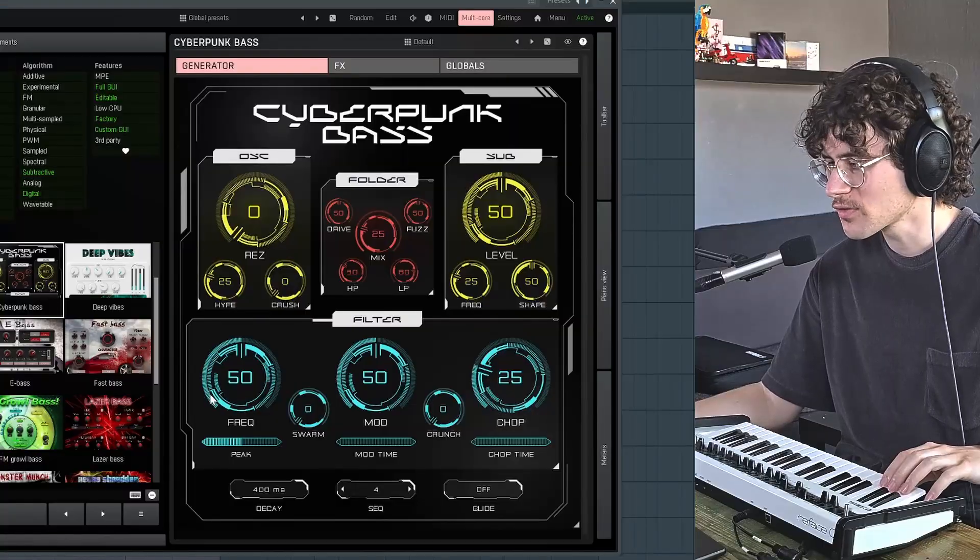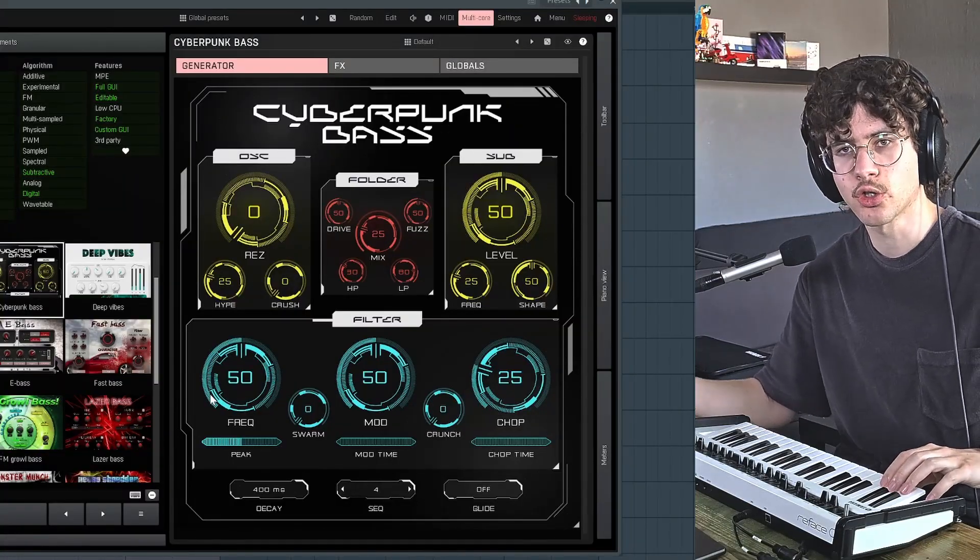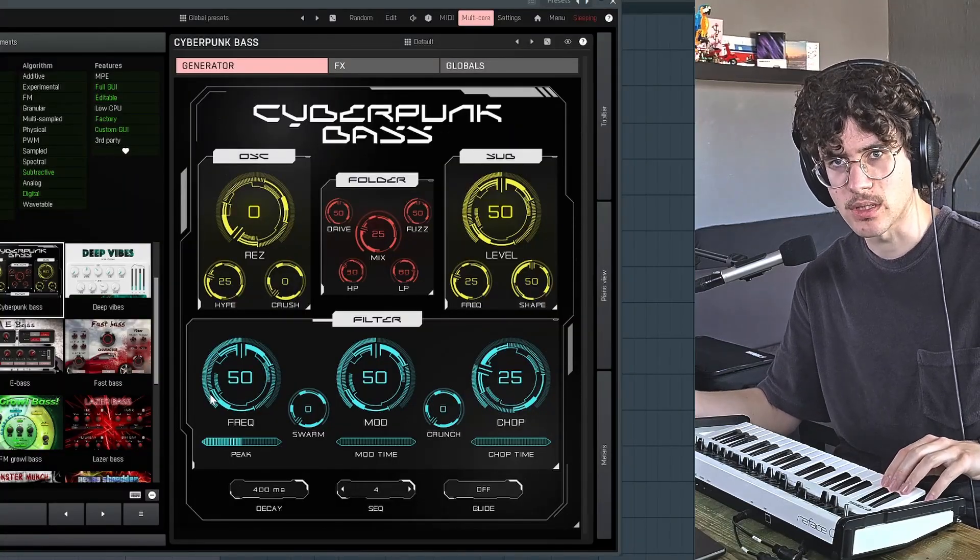Hi, this is the new Cyberpunk bass by Melted Production for Amp Sound Factory. Let's have a closer look at it. First of all, if you open the default preset, you're going to have a sequence.